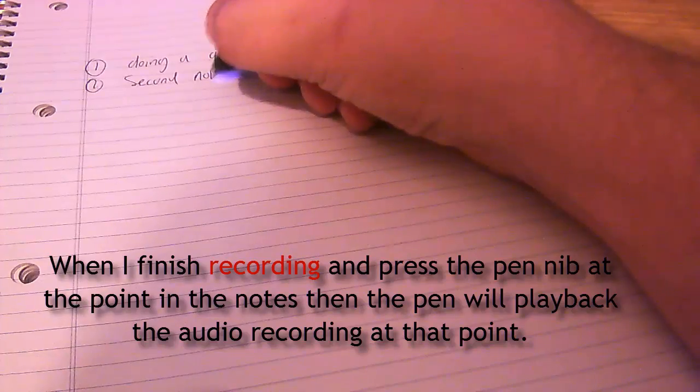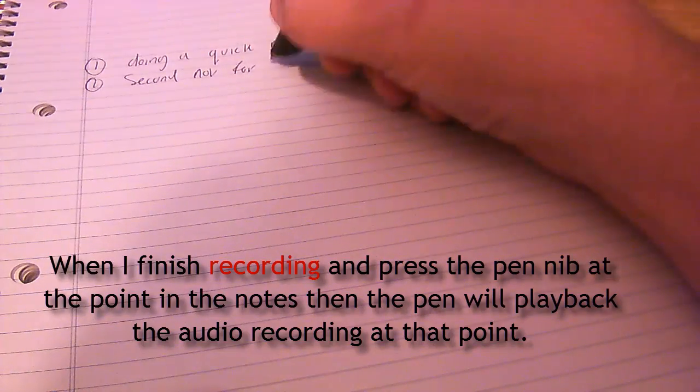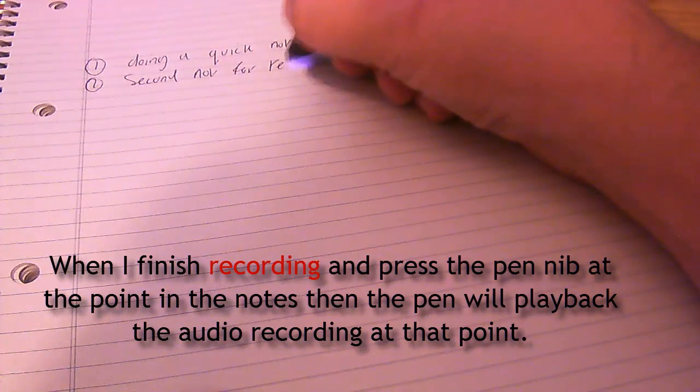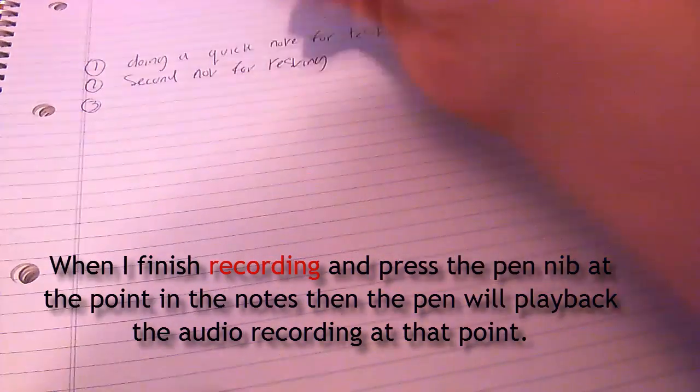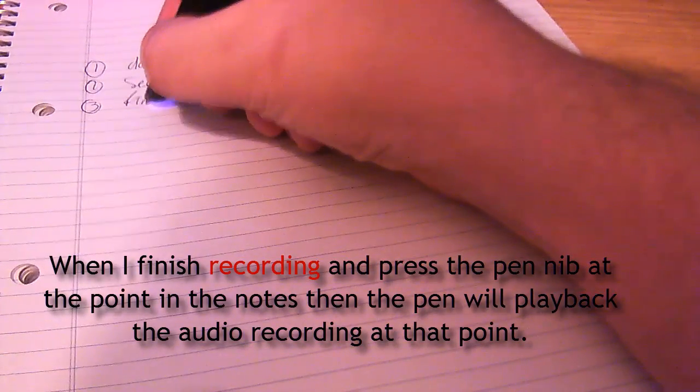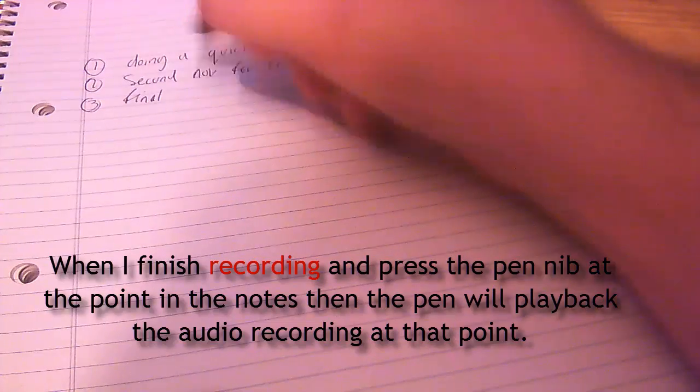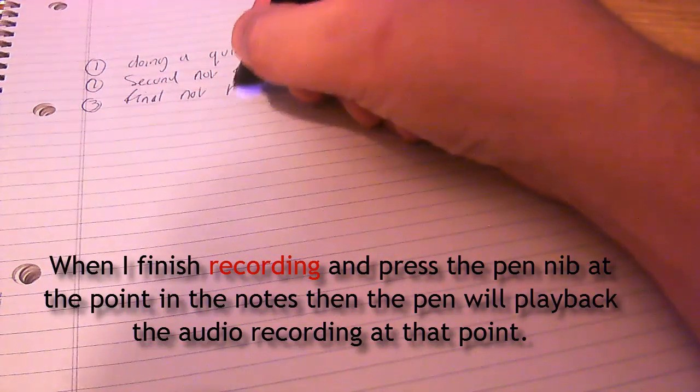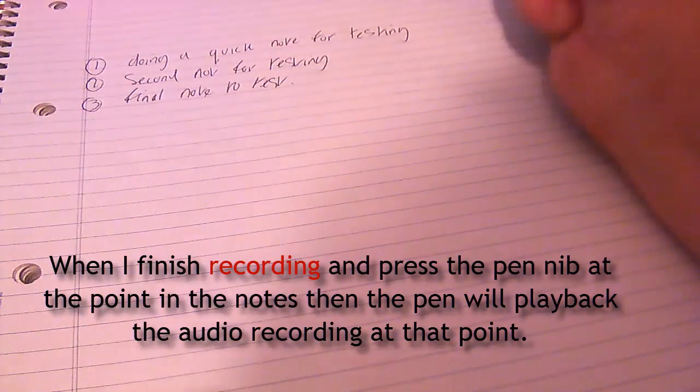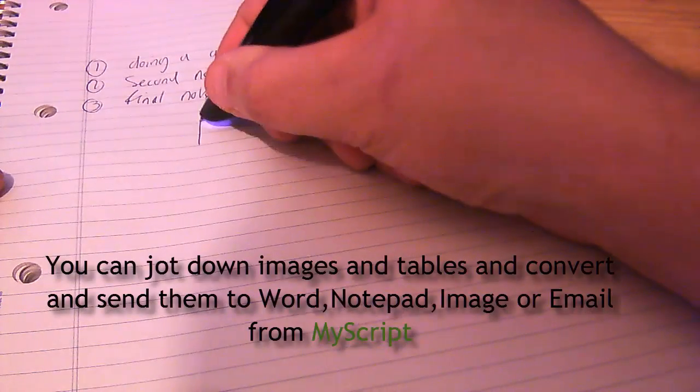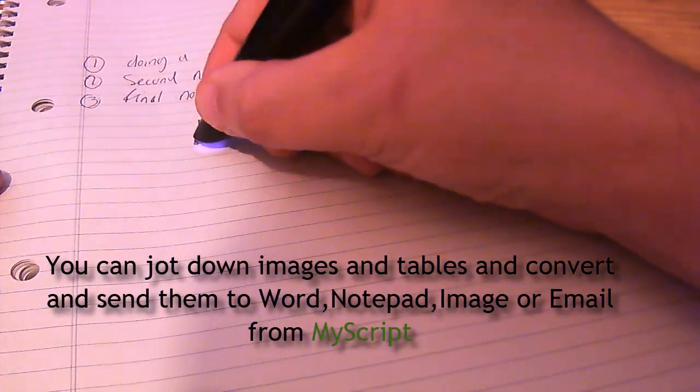So I'm going to speak as I write these notes and I'll show you how it syncs. One. Doing a quick note for testing. Two. Second note for testing. Three. Final. Note. To. Test.